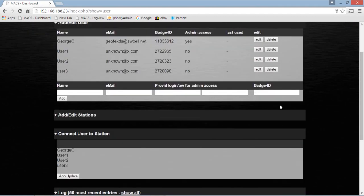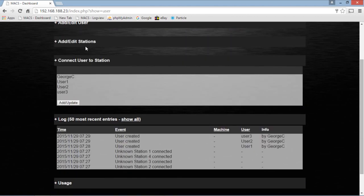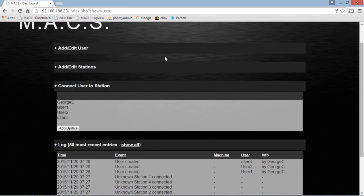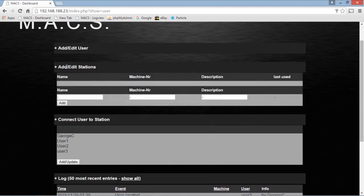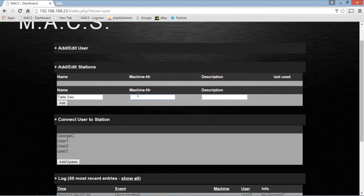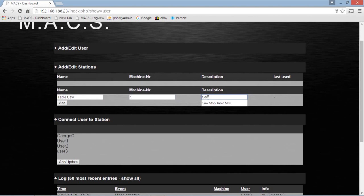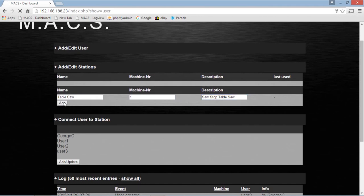And now what we need to do is define some stations. Now the Max units I had sitting on here on the table are actually numbered with the jumpers on the back, numbered one through four. So let's start with a table saw. Make it machine number one. We're going to use a table saw. We'll add him.